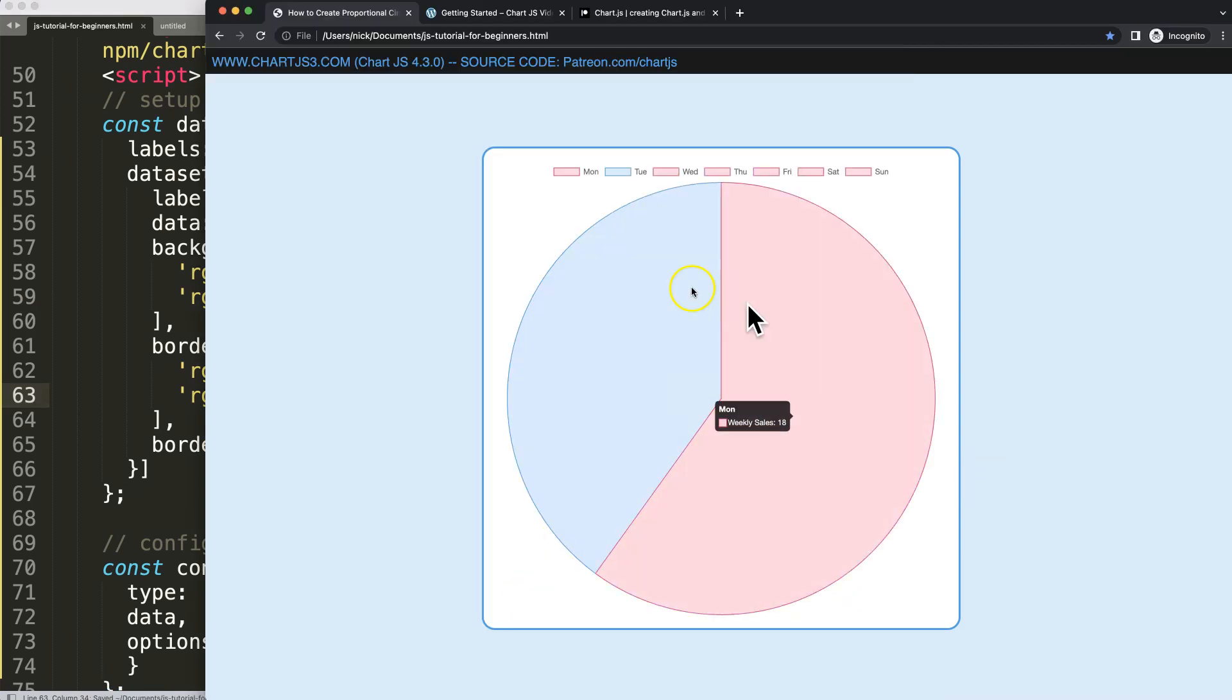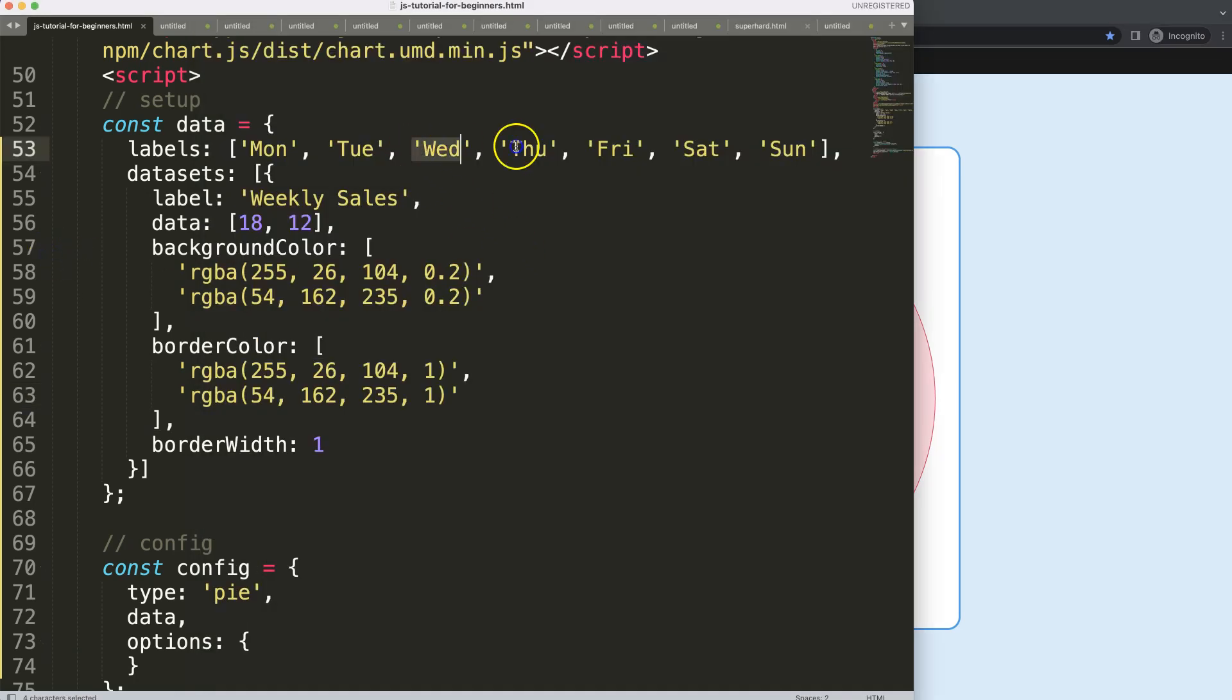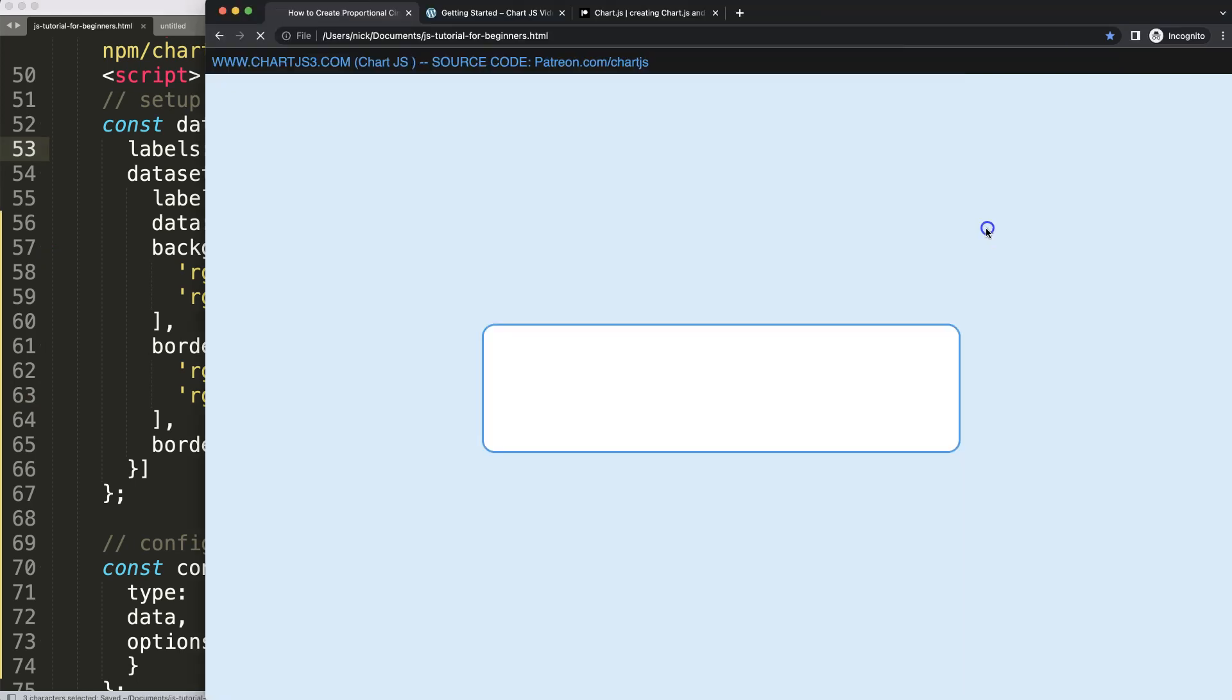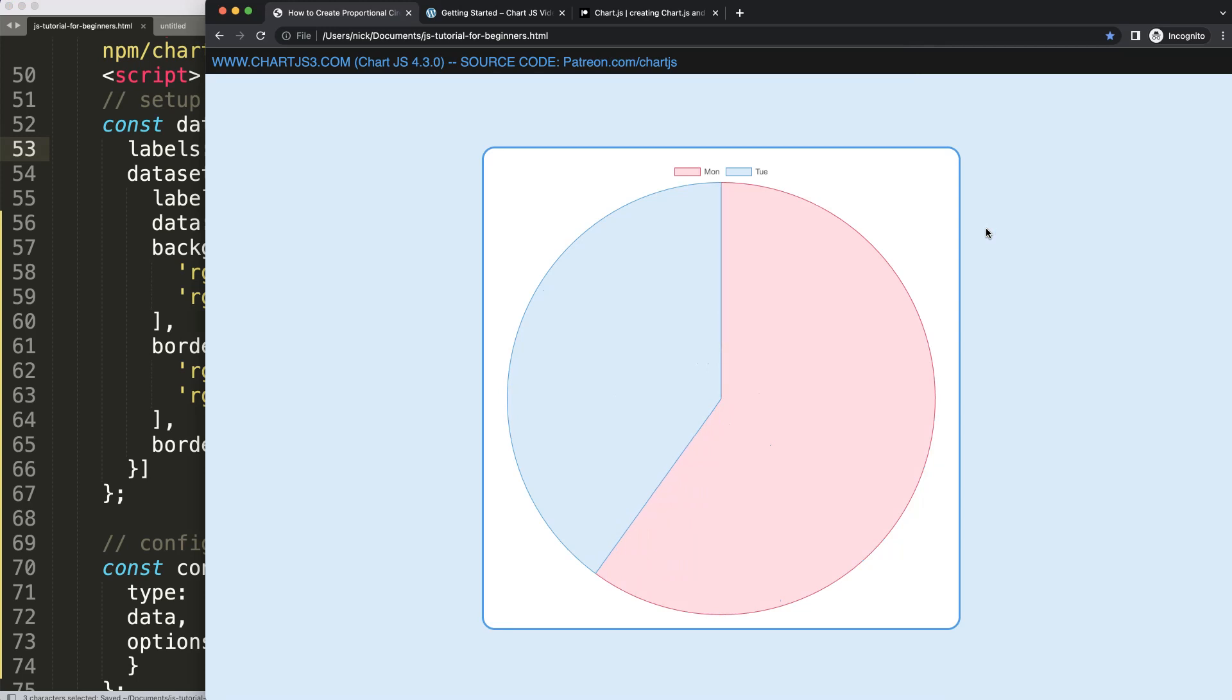So now we have this, but look at the labels here. Let's remove that as well. We're going to remove that one, and we have now one and two, or Monday and Tuesday. Alright.